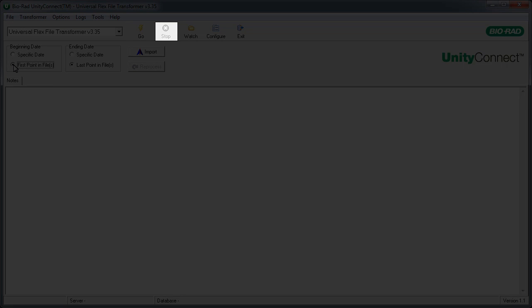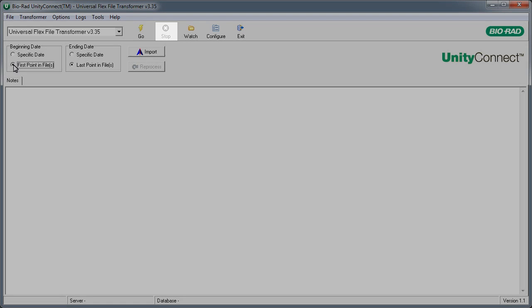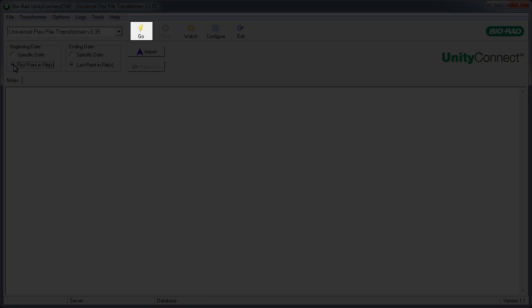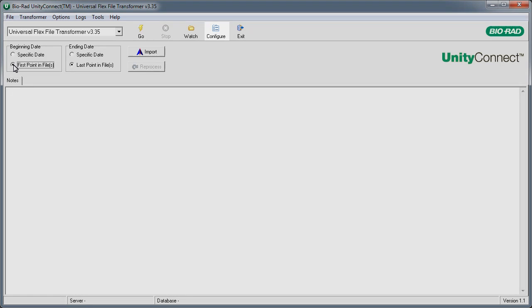The Stop button turns off the Watch mode. If not using the Watch functionality, the Go button is used to manually transform a QC data file.